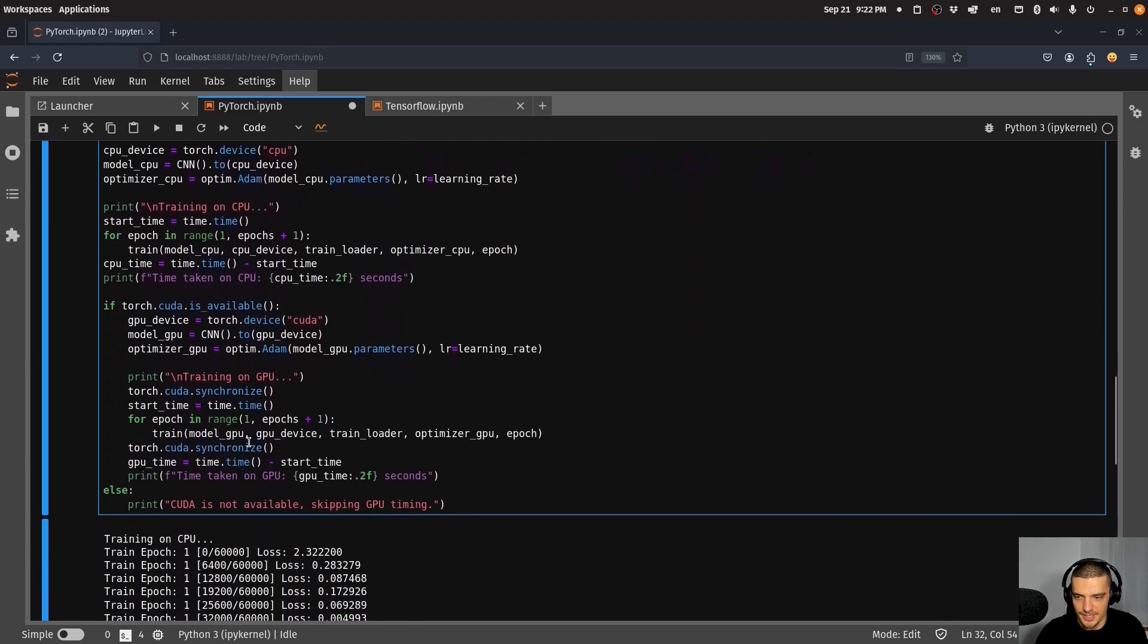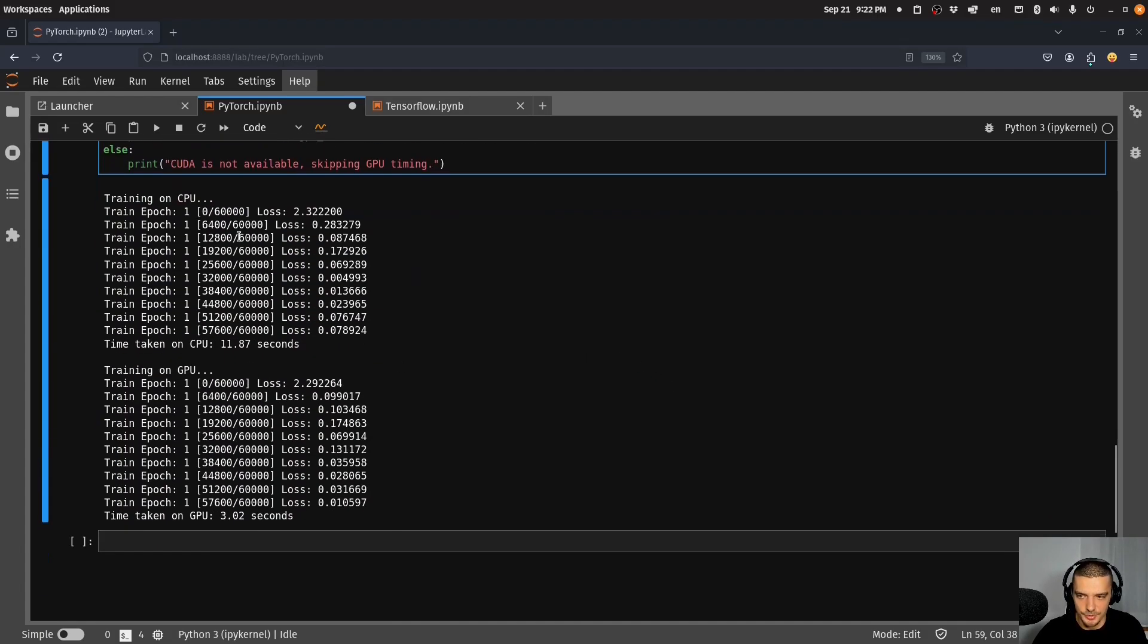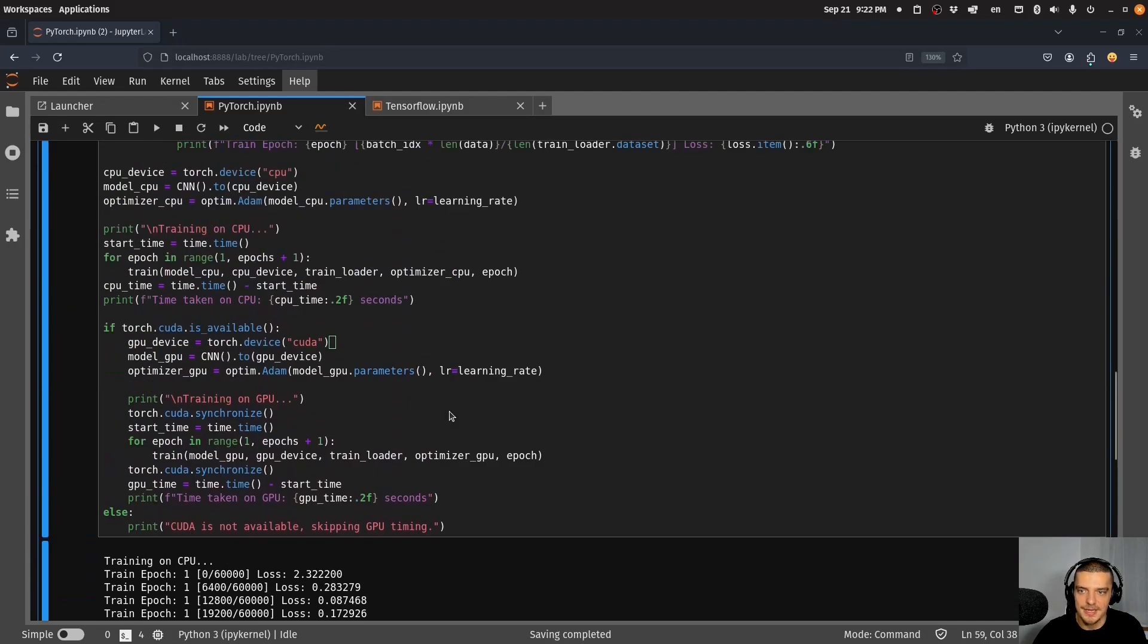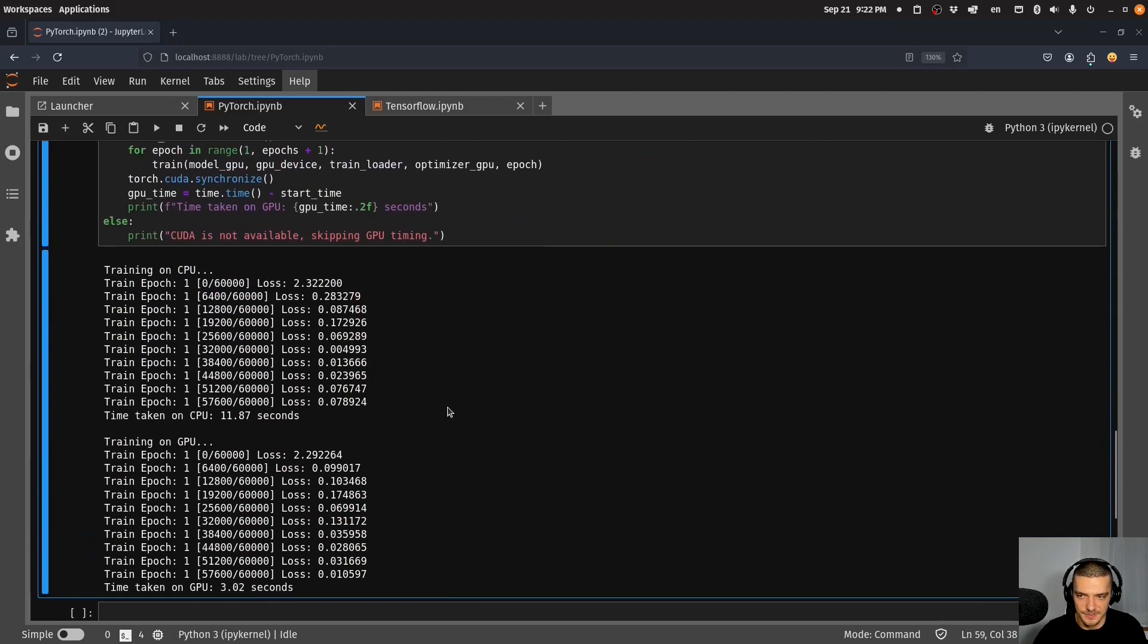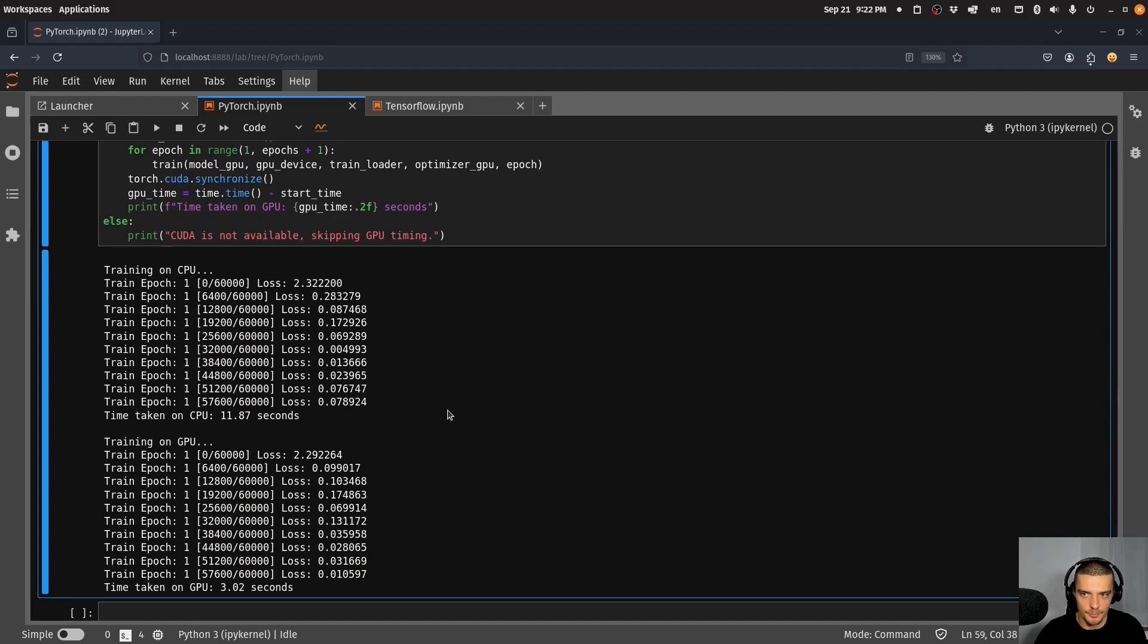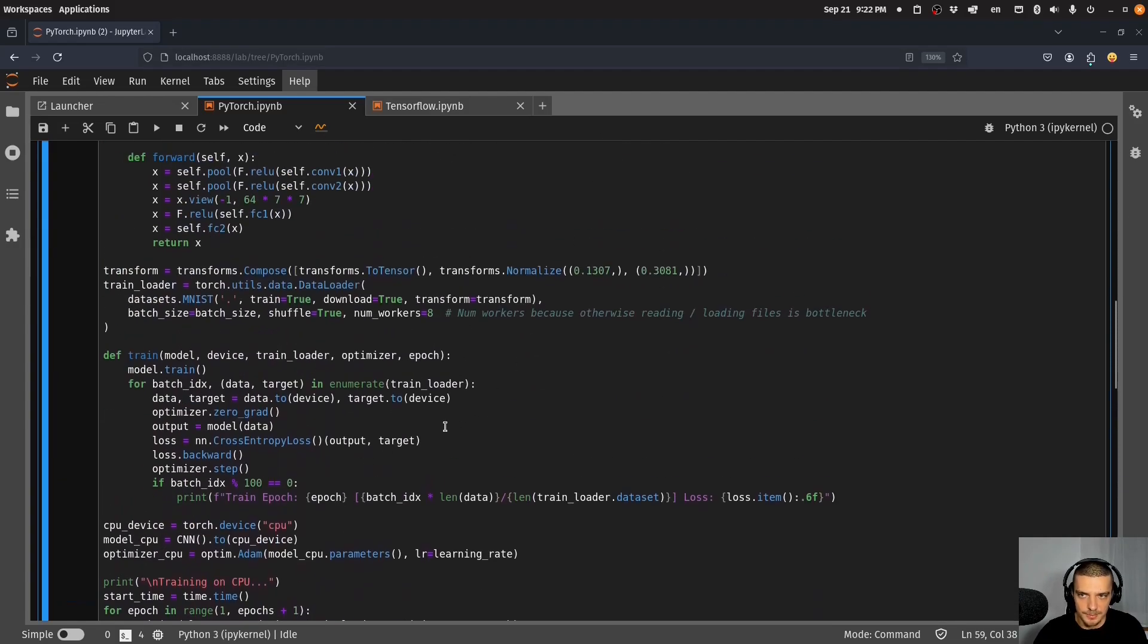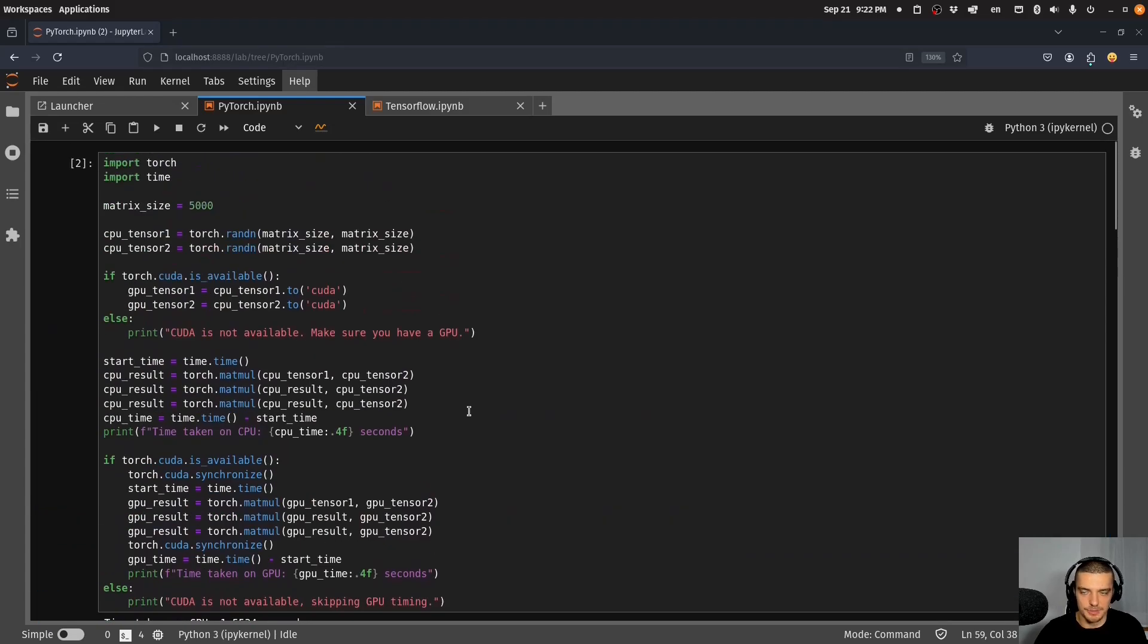I have the training done on the CPU here and the training done on the GPU using CUDA again. I'm not going to run this now but I want to show you here the difference is that on the CPU 11.87 seconds, on the GPU 3.02 seconds. It can vary a little bit but you can see a massive speedup here. Of course the larger the model, the more it can benefit from matrix multiplication and parallelization on the GPU.